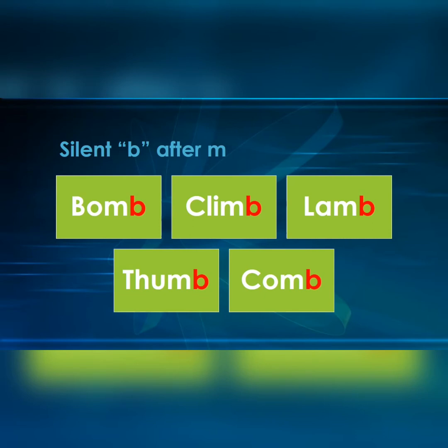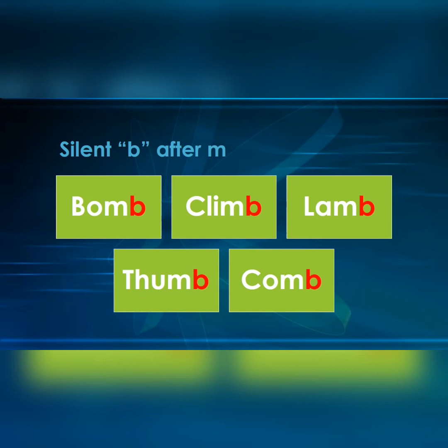For example: BOMB — we say 'BOM'. Similarly, CLIMB — we say 'CLIM'. LAMB — we say 'LAM'. THUMB — we say 'THUM'. COMB — we say 'COM'. Please repeat with me: BOMB, CLIMB, LAMB, THUMB, COMB. Once again: BOMB, CLIMB, LAMB, THUMB, COMB.